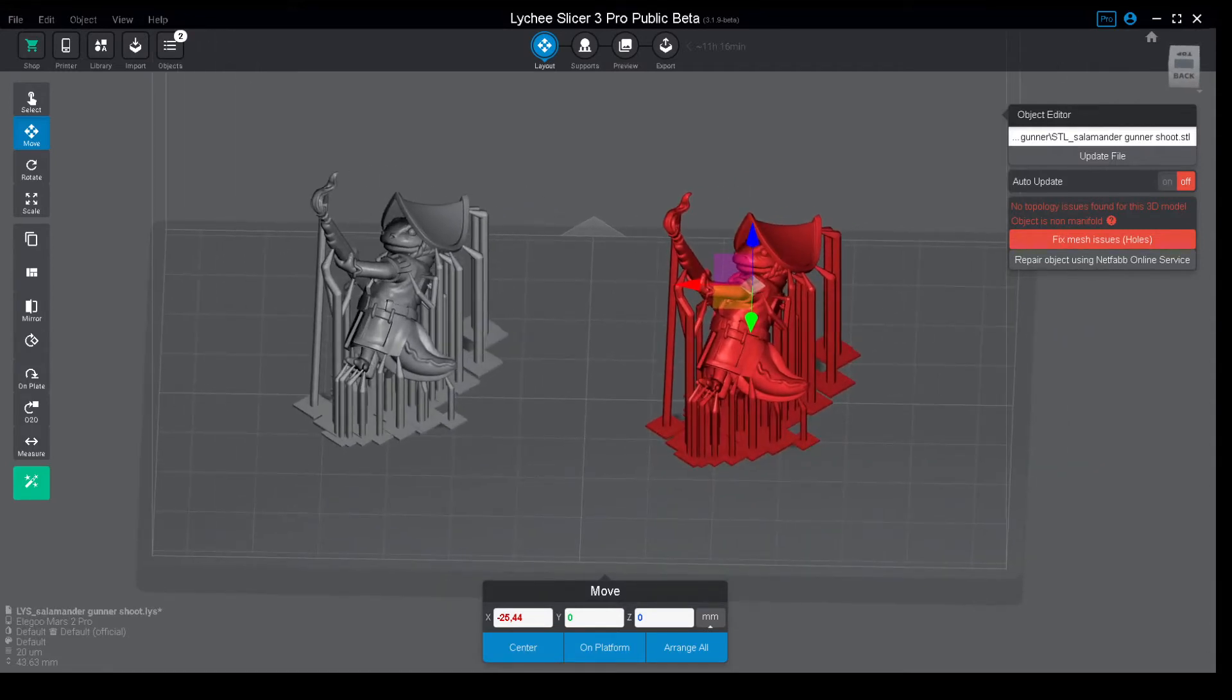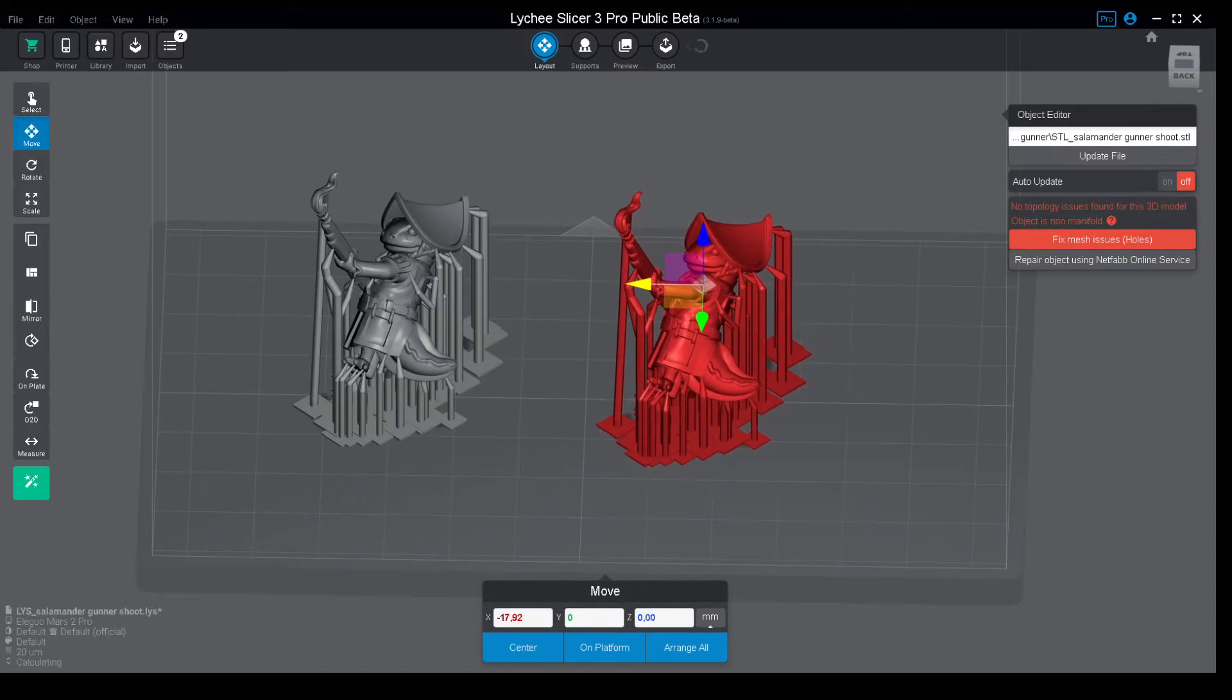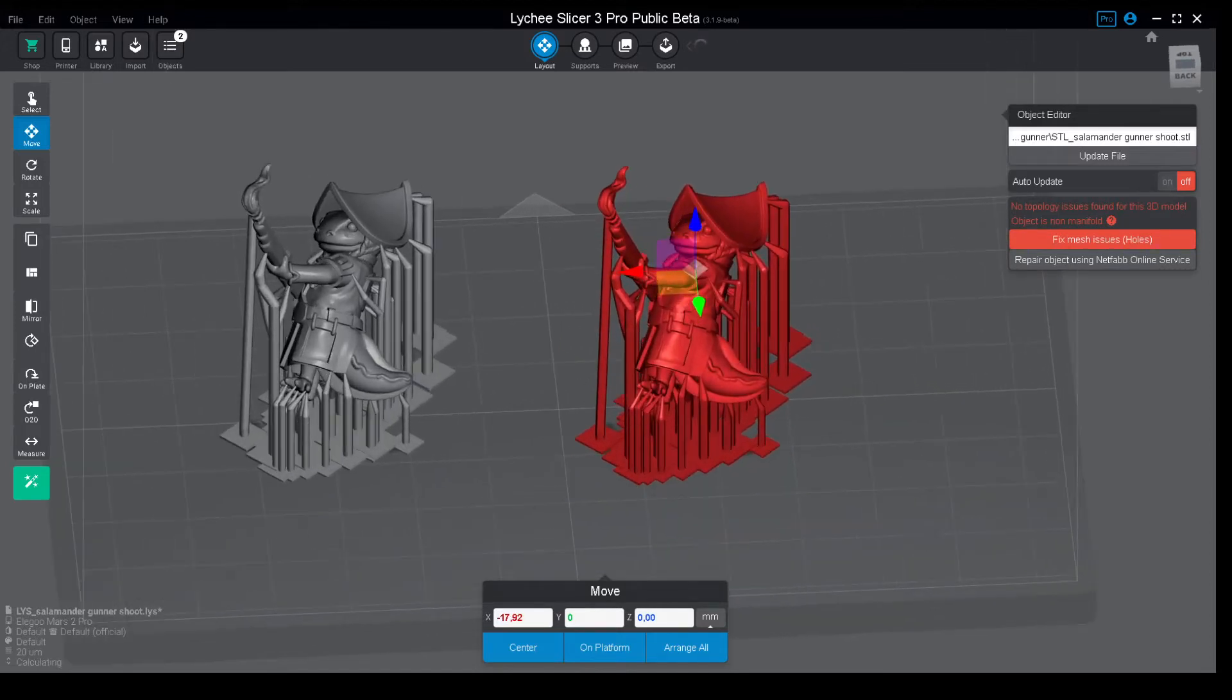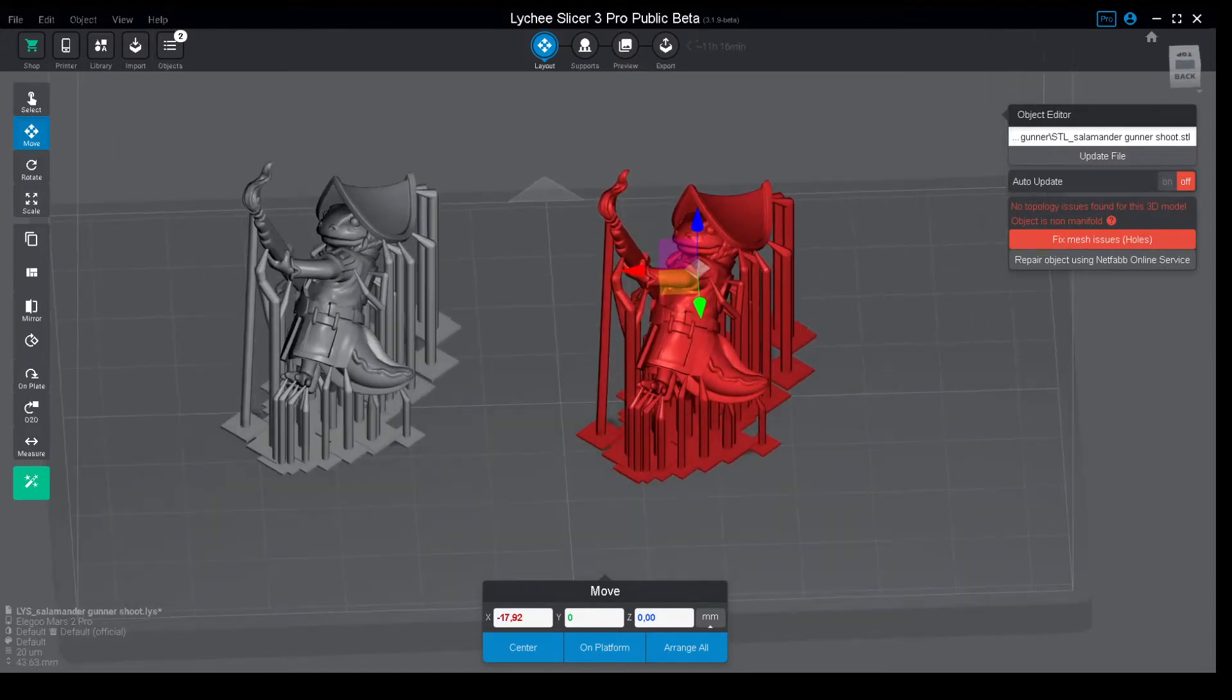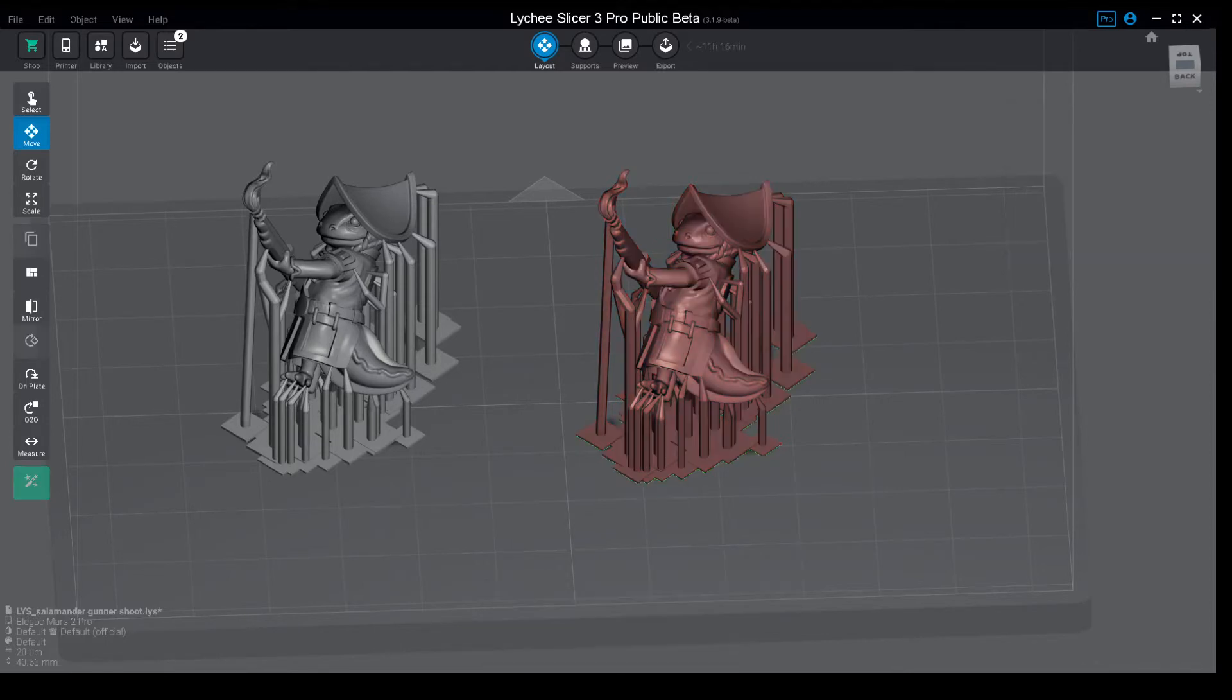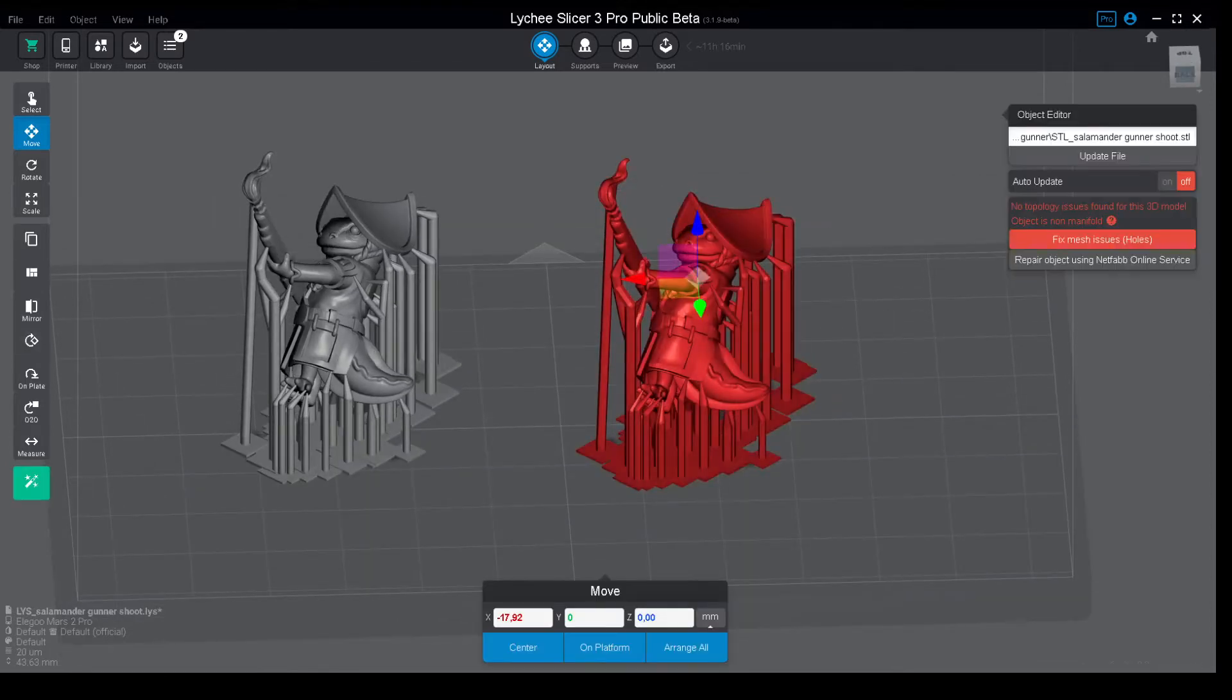Let's go with the former route that everyone used to scale in Chitubox, which is grabbing the STL like this and then scaling by percentage.